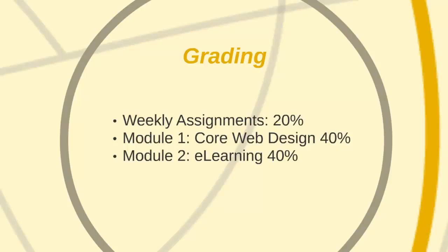Therefore, as long as you keep up with your weekly assignments, you will do fine in terms of preparing for Module 1 and Module 2.